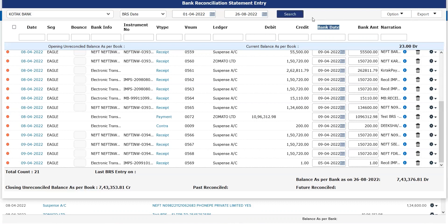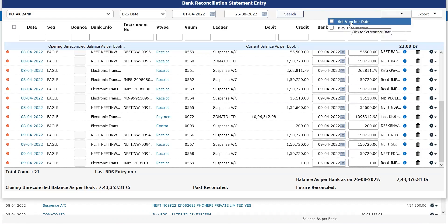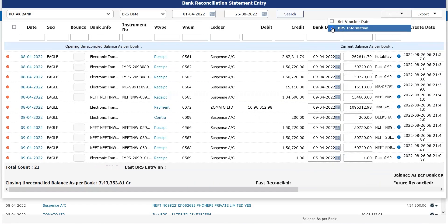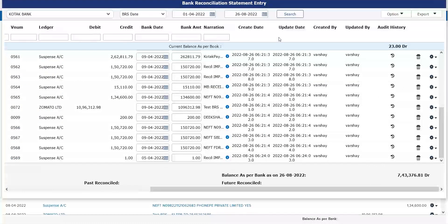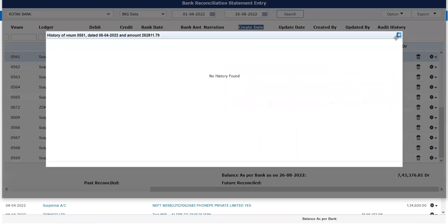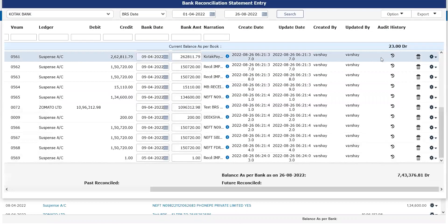You also have the option of set voucher date and VRS information. What is VRS information? If I click here, it will show you who created the VRS, who updated it, and who made any edits or changes. All of these are being tracked in my system. We also have the audit history here. Since I have not made any changes currently — no deleting or editing of any transaction, I just created — it is reflecting as is.